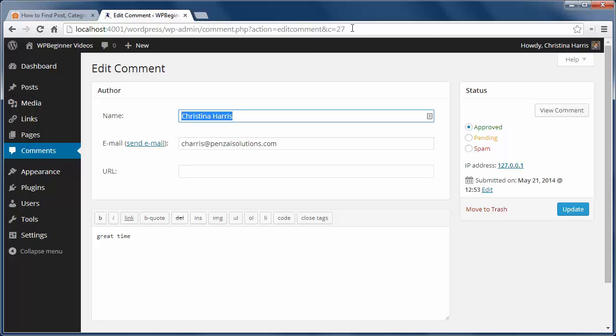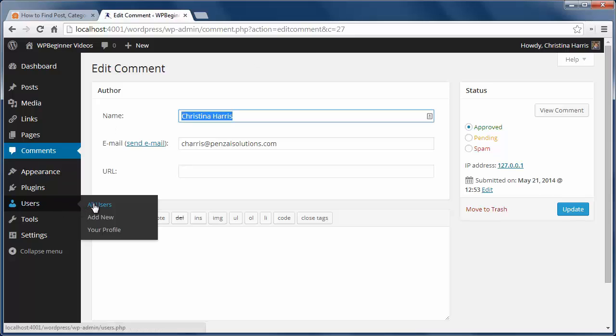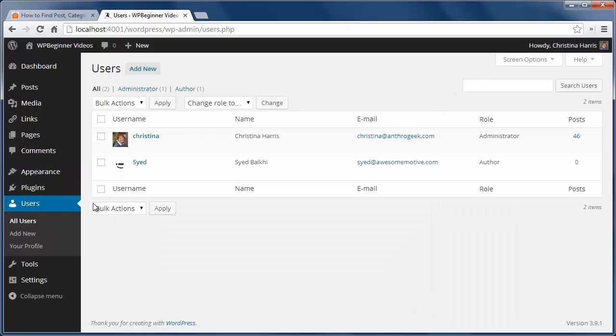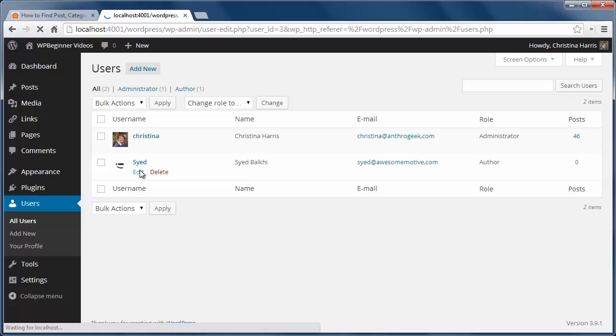Now for user ID I need to go to users all user and choose the user I want an ID for. Click edit and find the user ID in the URL.